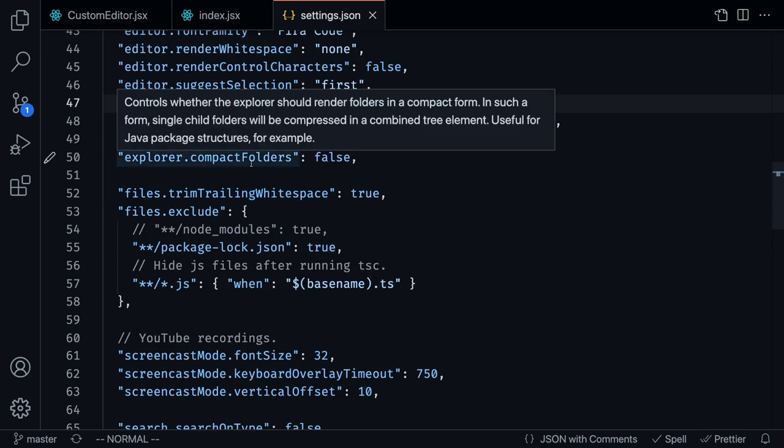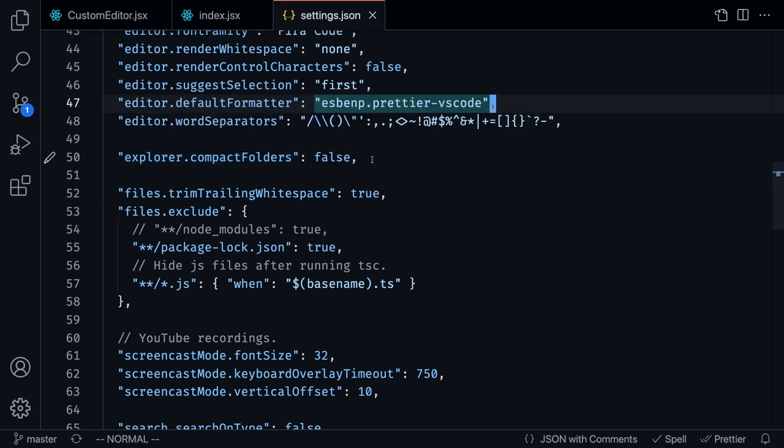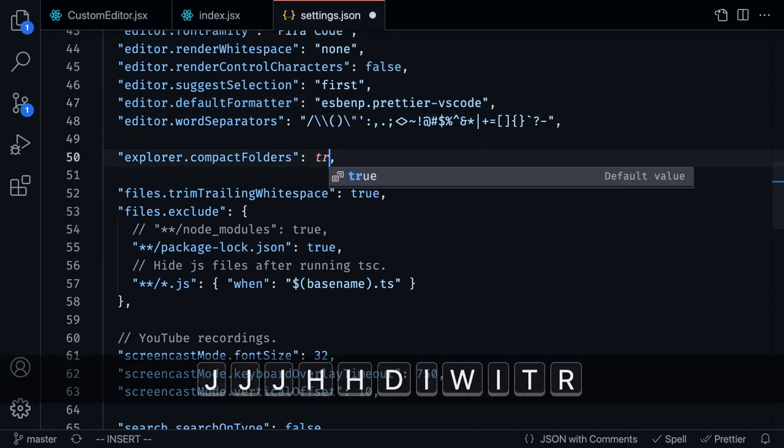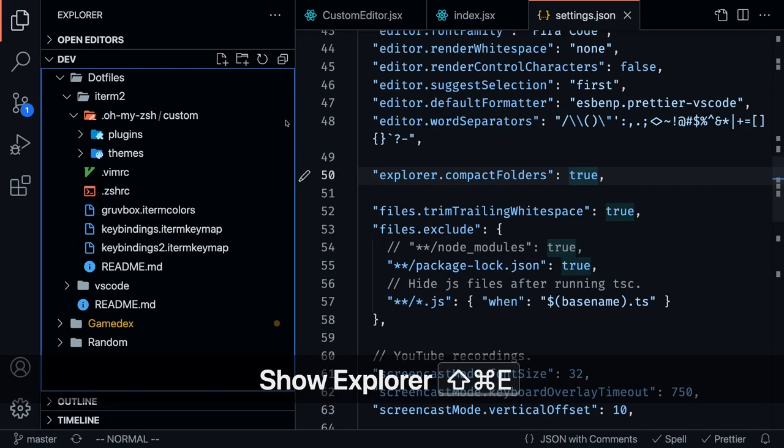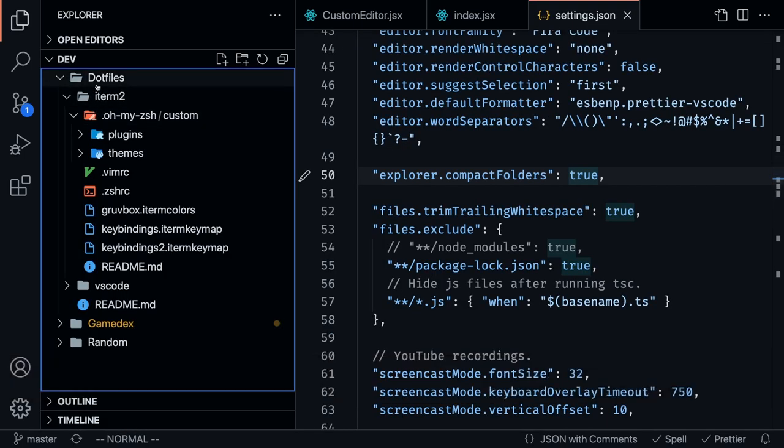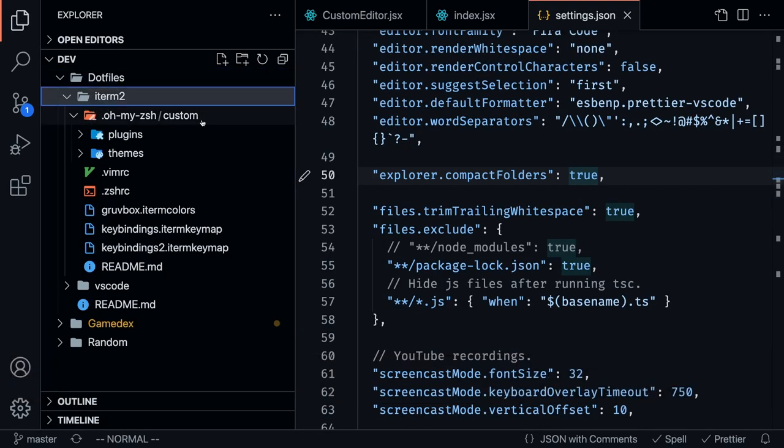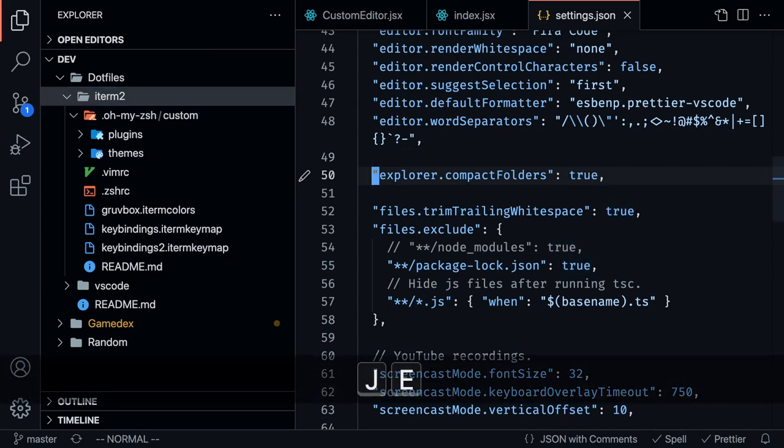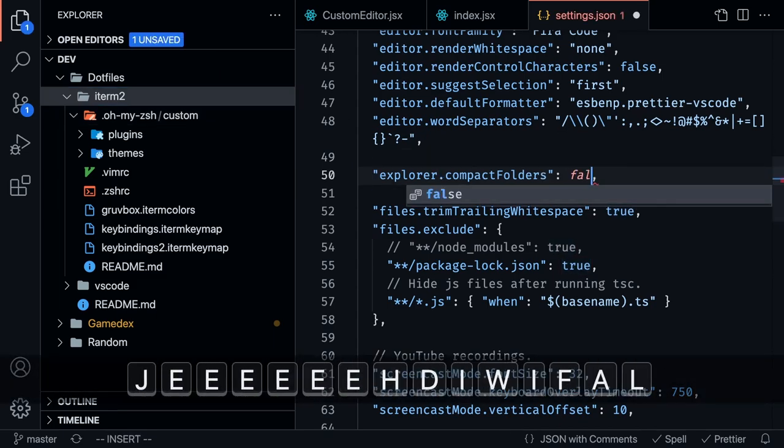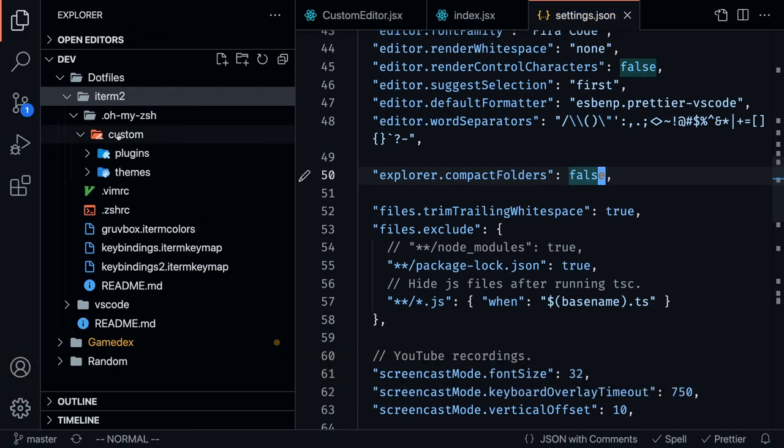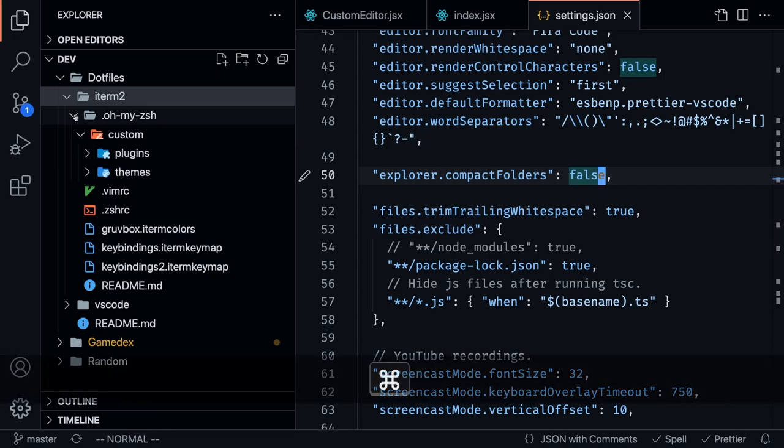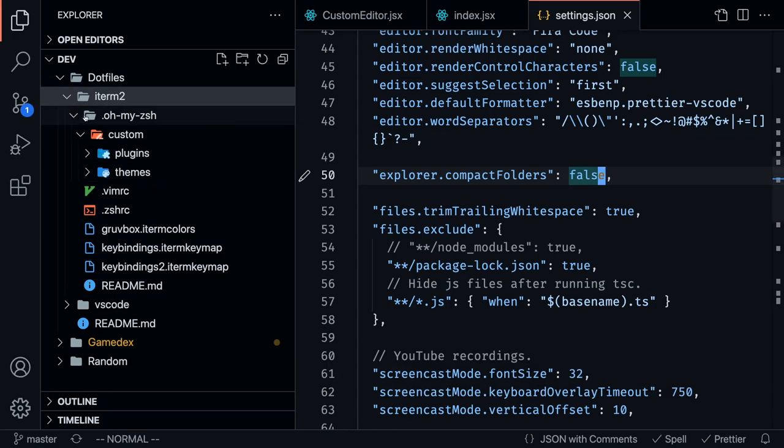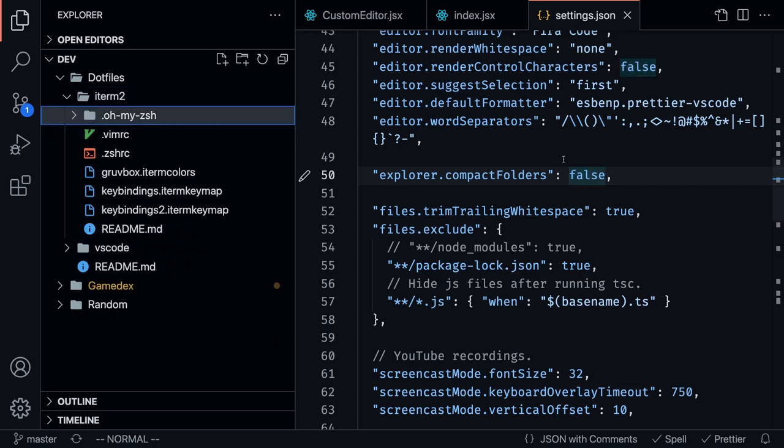This next setting, which is setting the compact folders to false, is pretty hard to explain. I'm going to set this to true and I'm going to open this section right over here. If there's no files in a specific folder, then it's just going to make it compact like this, but I didn't like seeing that, so I just set that to false. What that does is it makes sure that the folders are rendered properly on the sidebar. This is probably something that you don't want to do if you're working with something like Java, which has a lot of nested folders, but for me, I didn't like seeing that.